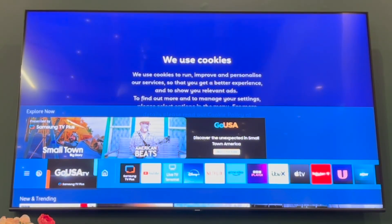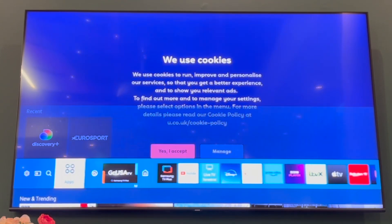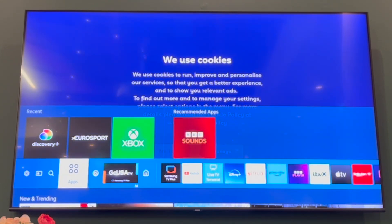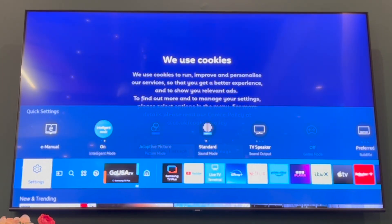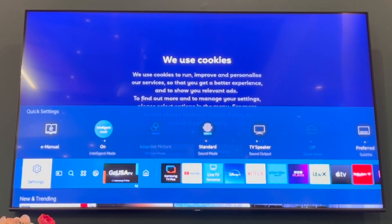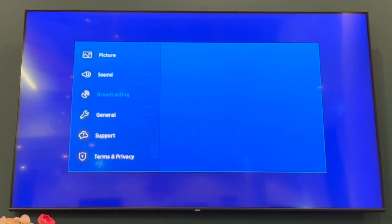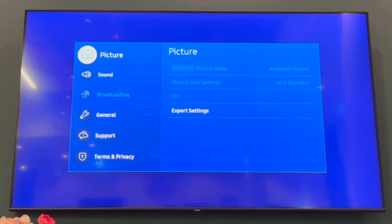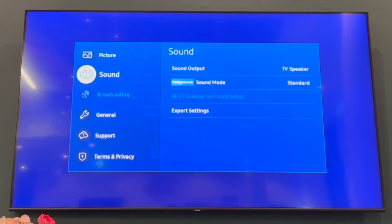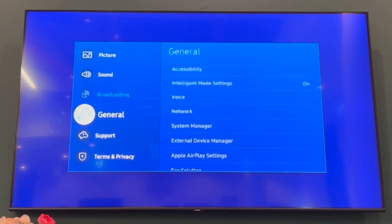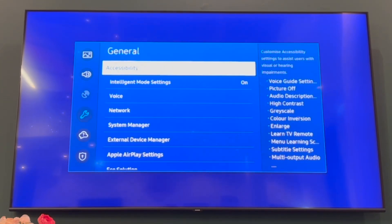Then scroll to the left once you see this menu here, until you get to the section where it says Settings. Then press the middle circle button — it should say OK — and you'll be able to go to the Settings page.